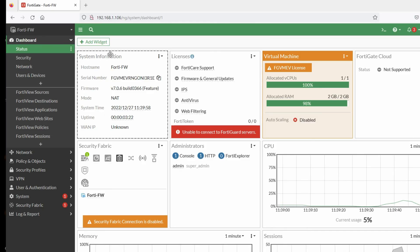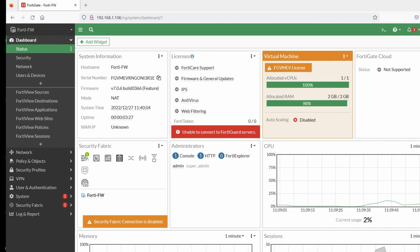So friends, in this video we have seen how to install FortiGate firewall on GNS3. Thanks for watching this video. Have a nice day!